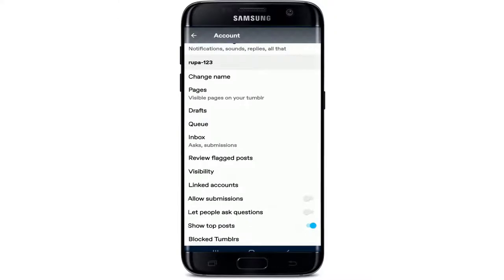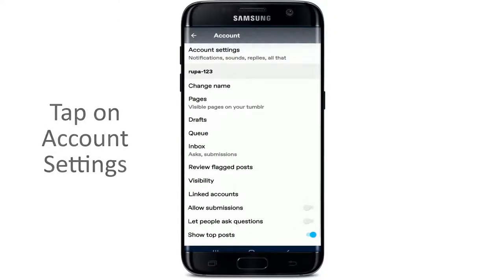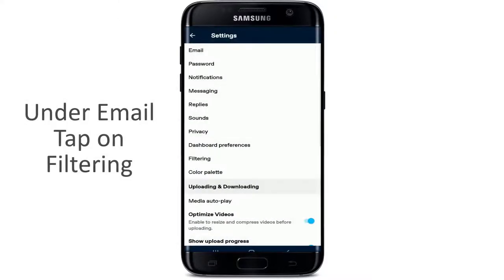Now as soon as you do that, tap on account settings at the top of the screen, and under email, tap on filtering.